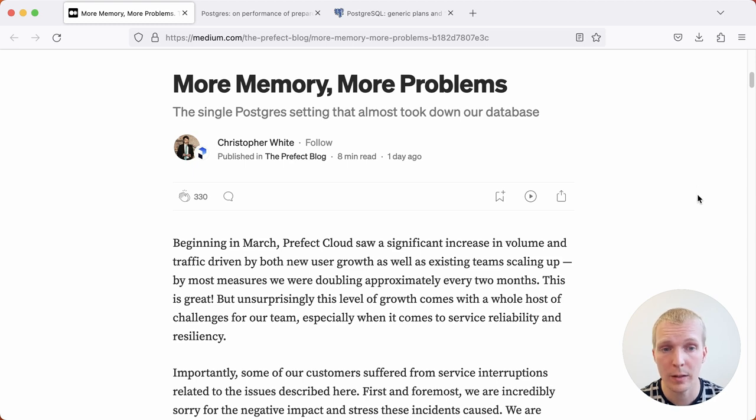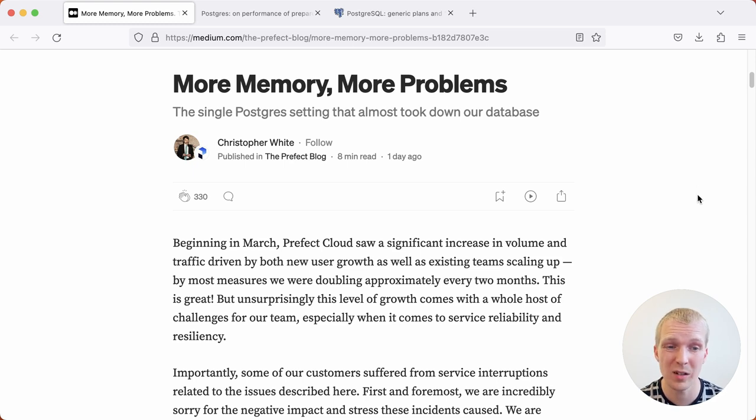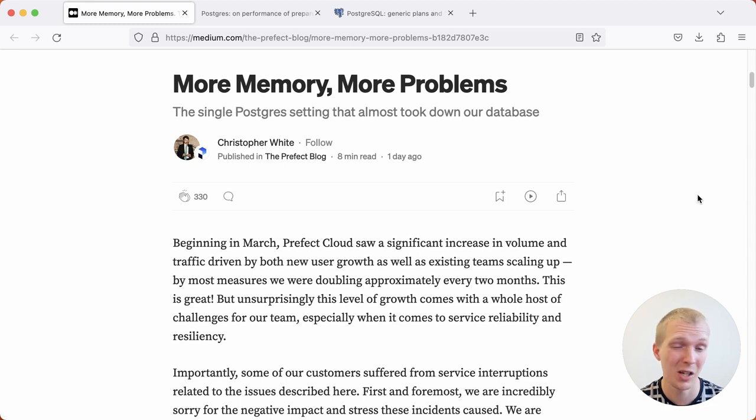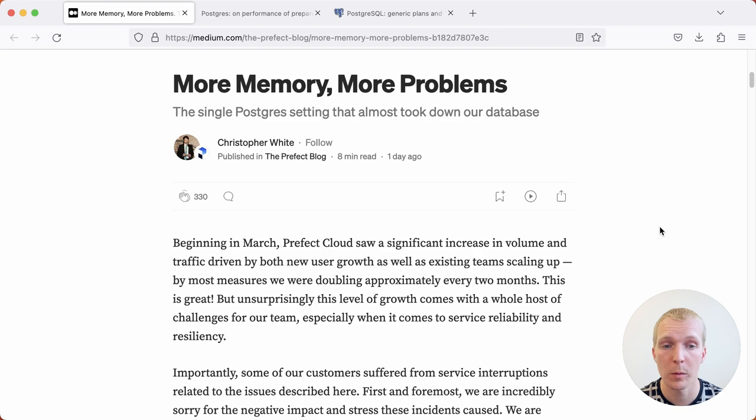The backstory here is that at Prefect, they were essentially doubling their traffic every two months. Generally, that's great, but if you think about your database, that might not be so good. What they were trying to do is get ahead of the game.